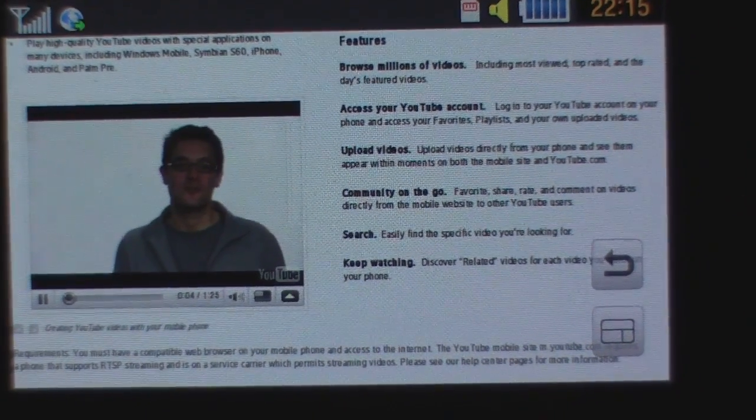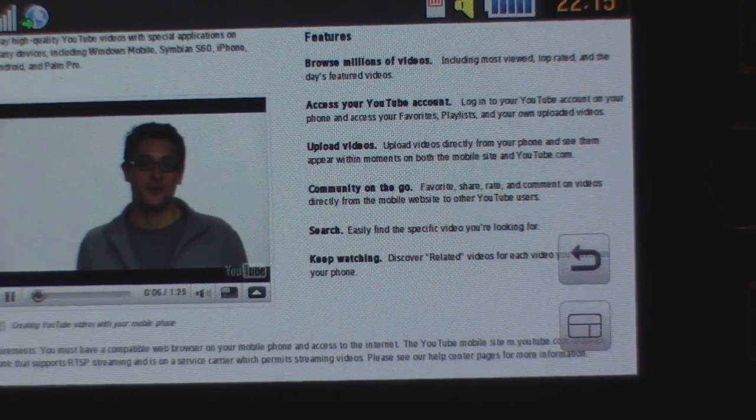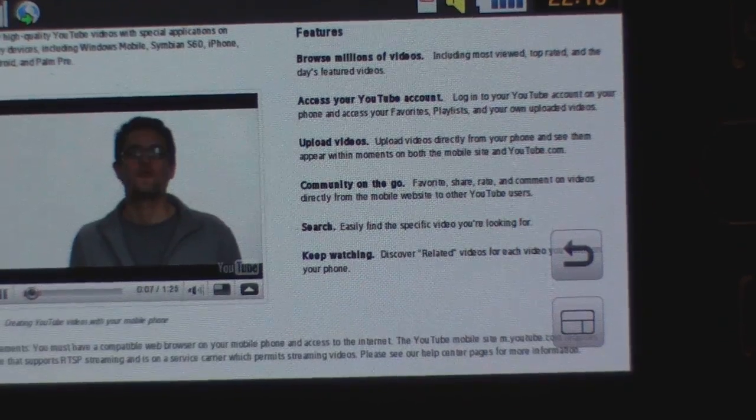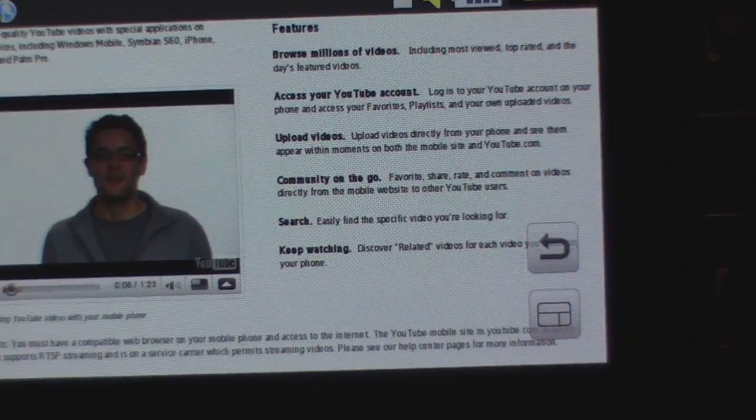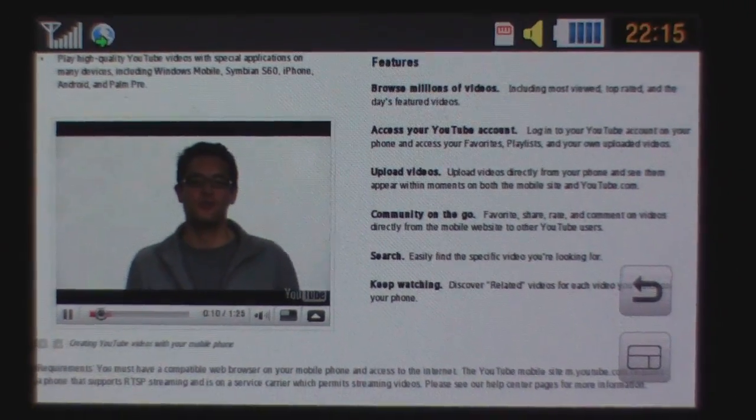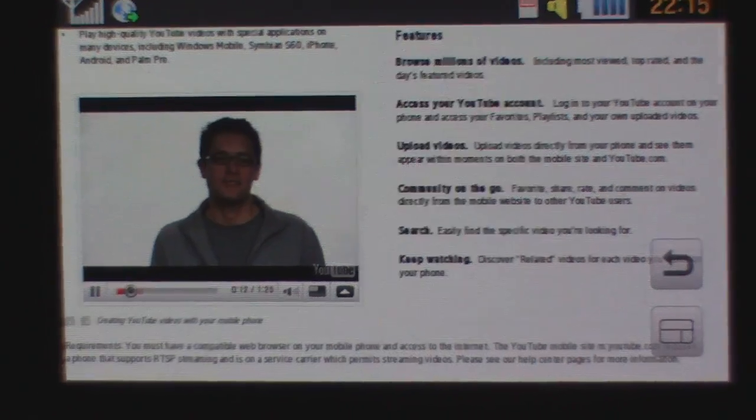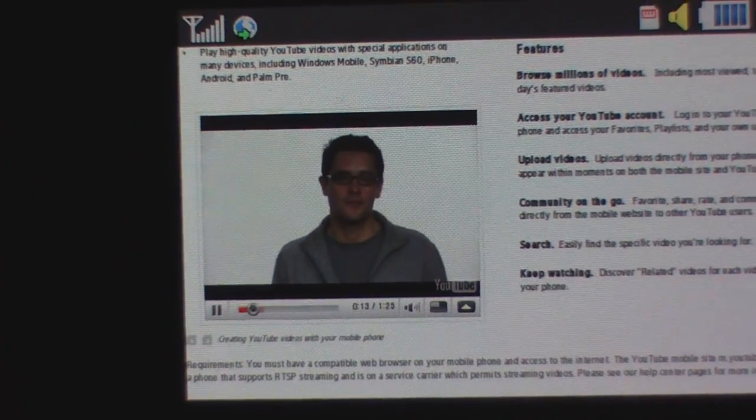I'm going to show you how you can post videos that you take with your mobile phone. If your phone can take videos, you can send them straight to your YouTube account. It's as simple as sending an email.